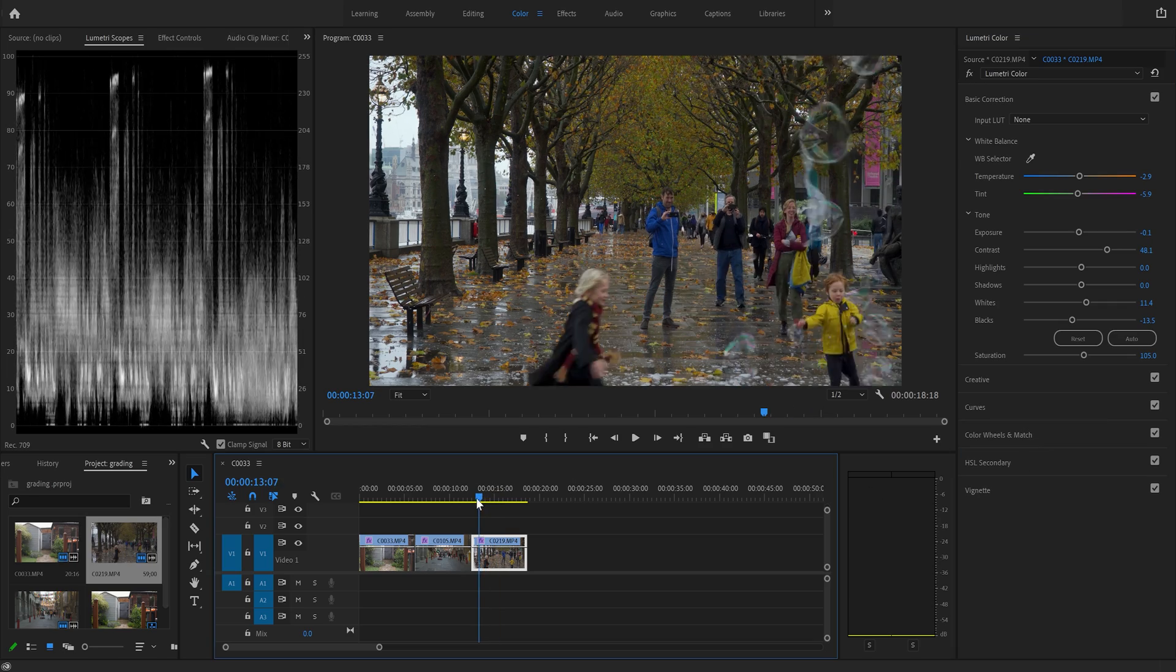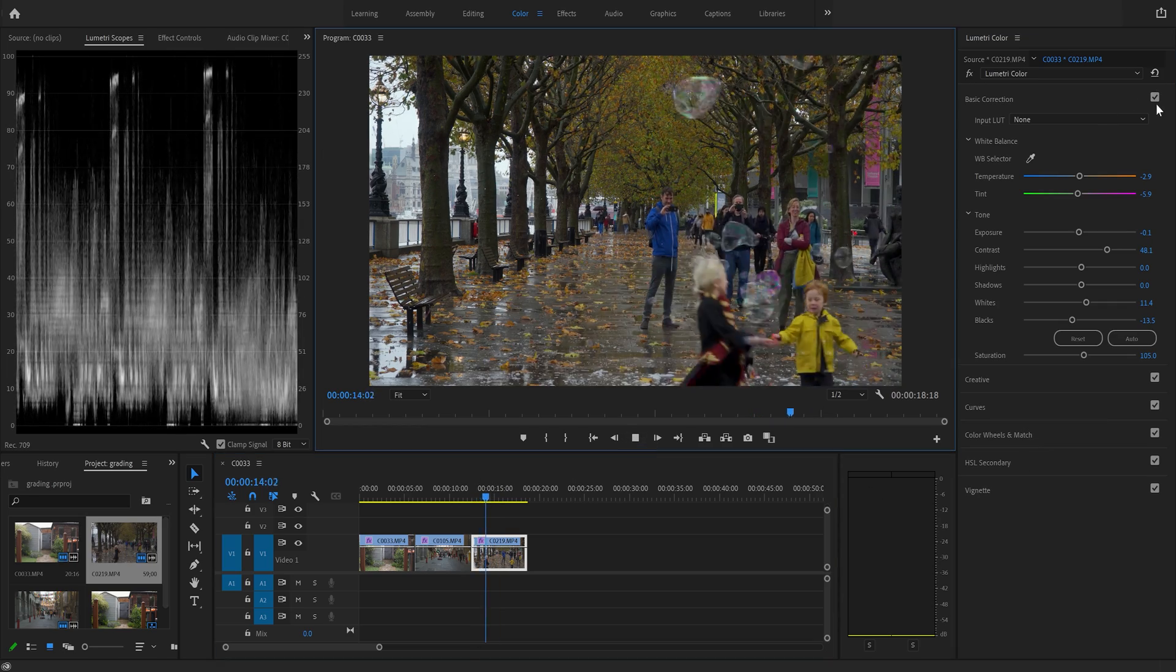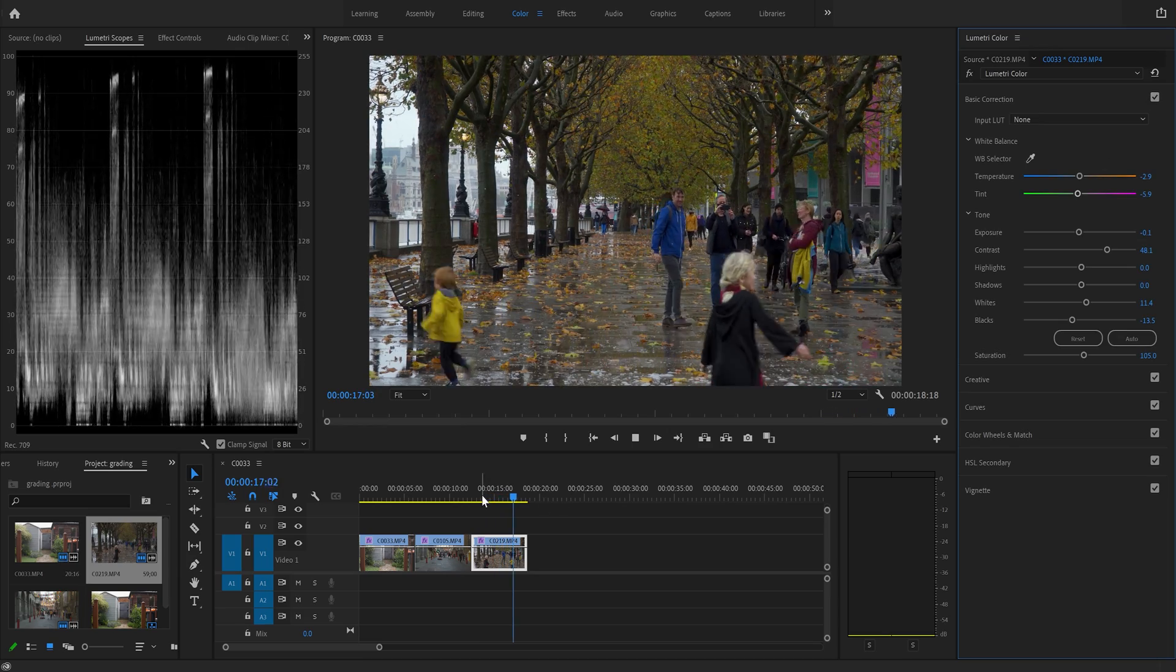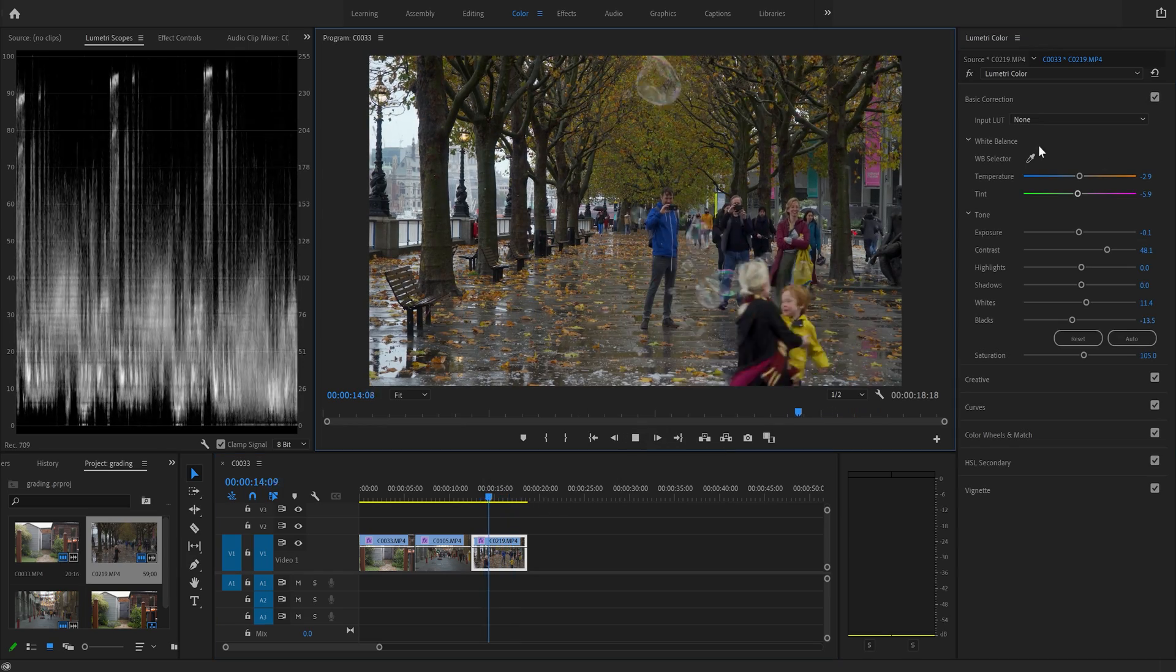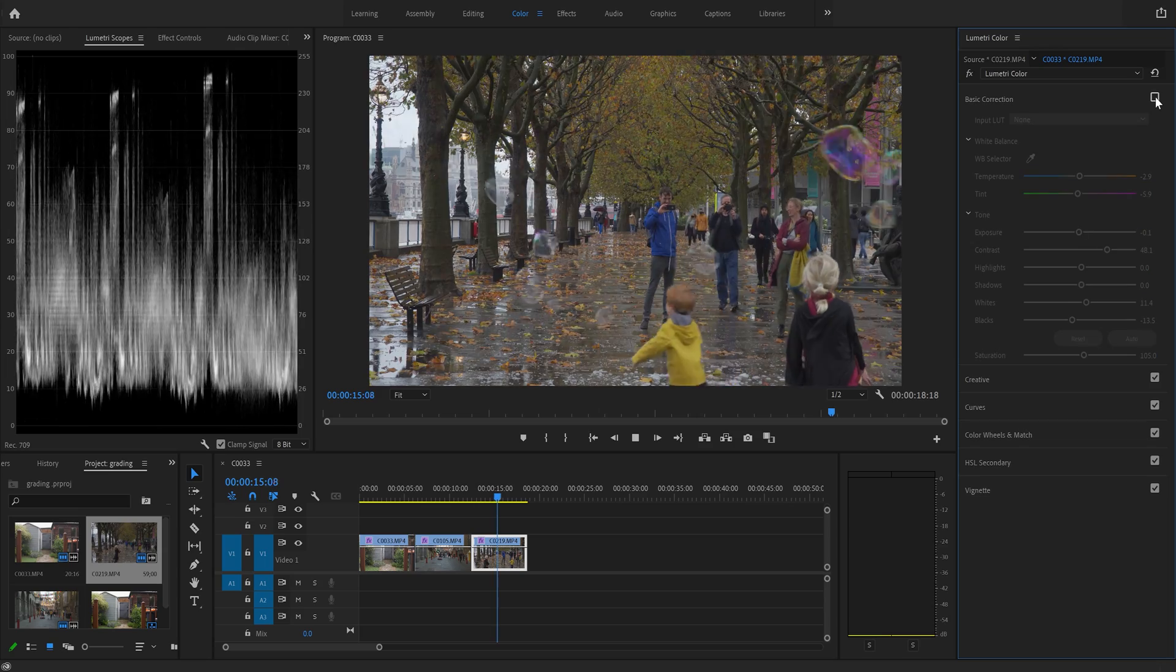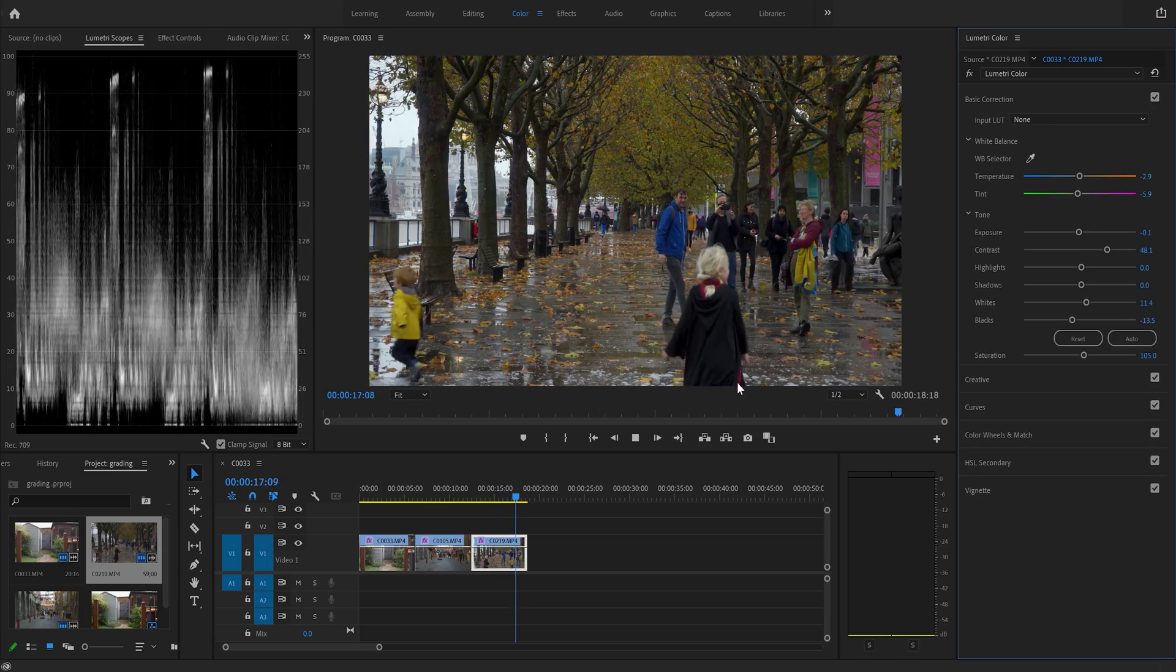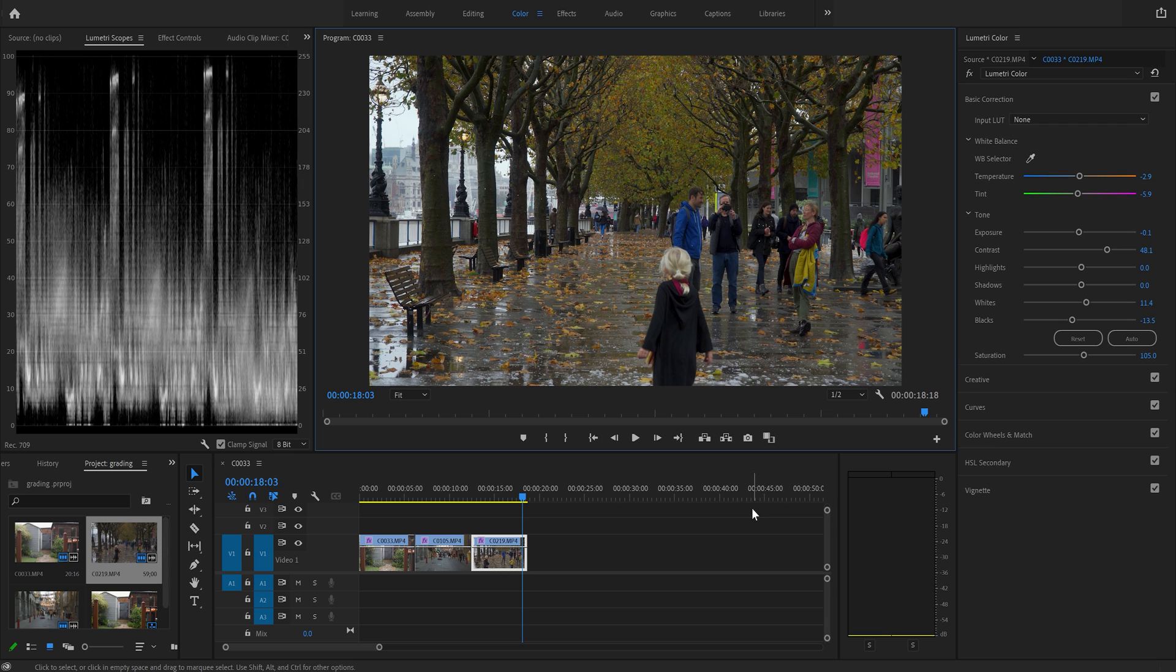So let's play that through and we'll turn it off and on. Off, on. So there we go. We've done three clips, corrected three clips. And like I say, once you get the knack of this, you can literally correct a clip in 10, 15 seconds.